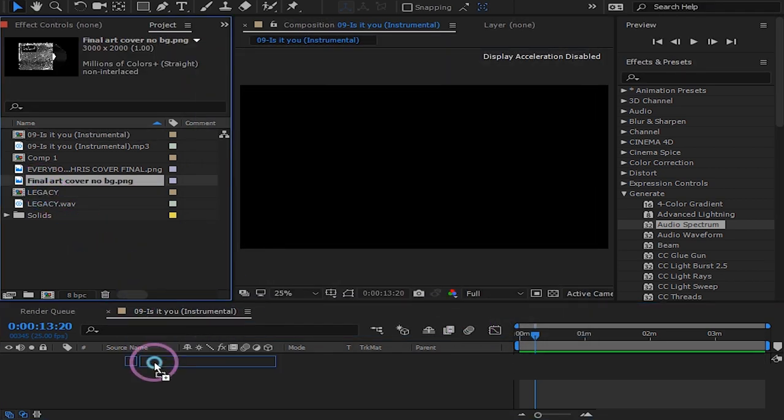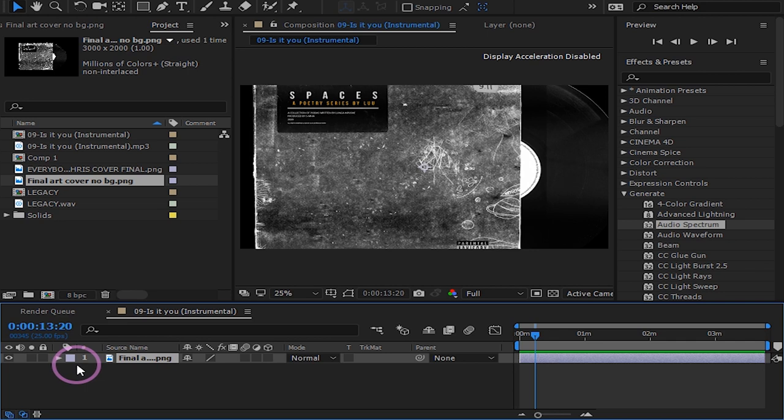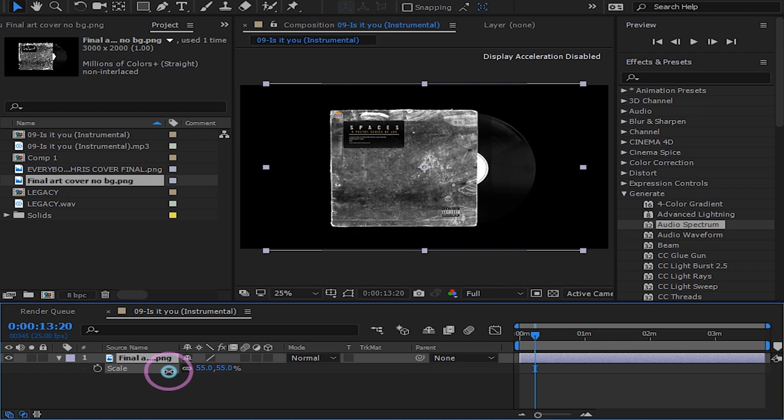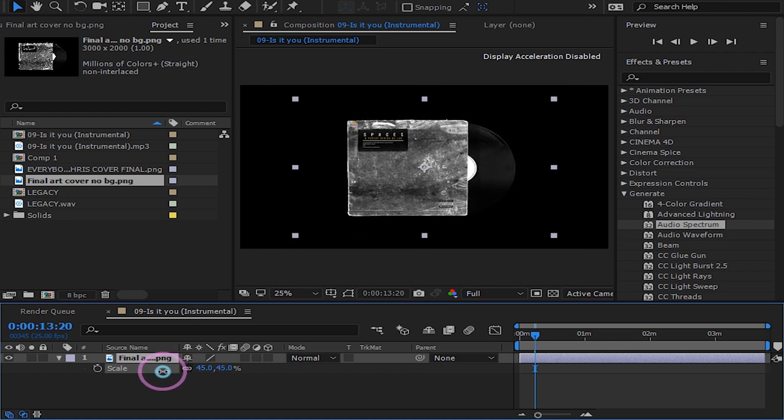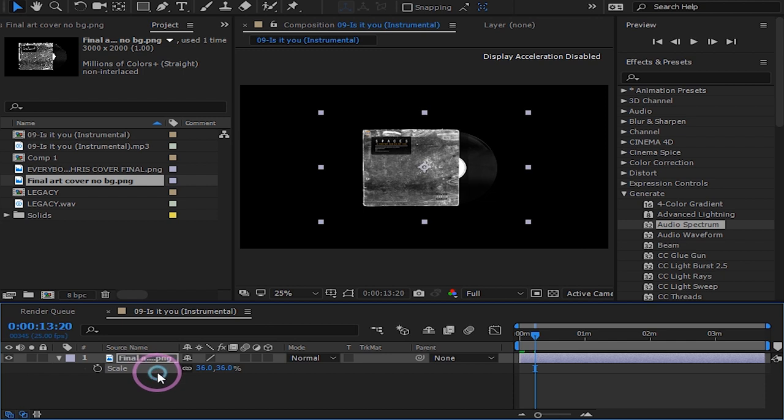I will drag my song cover image. You can use any image you want to use for your cover. Scale it by pressing S for scale and drag your value down like this. Position it however you want to position it.